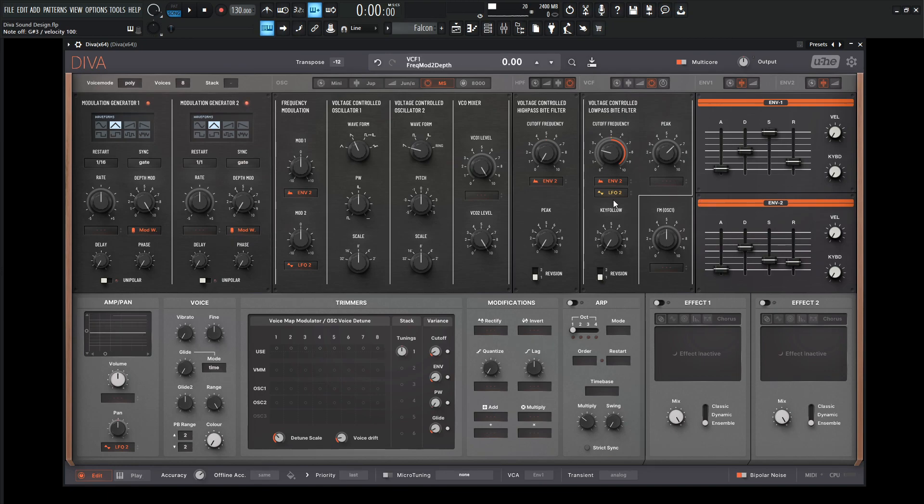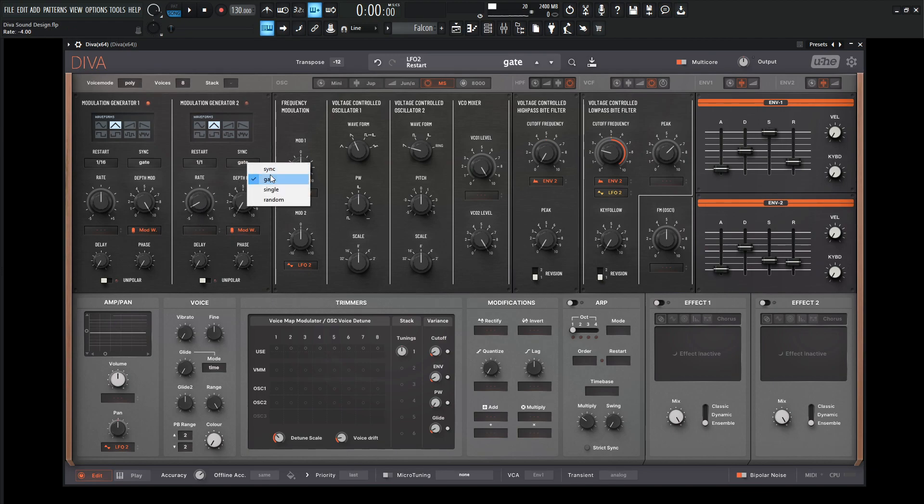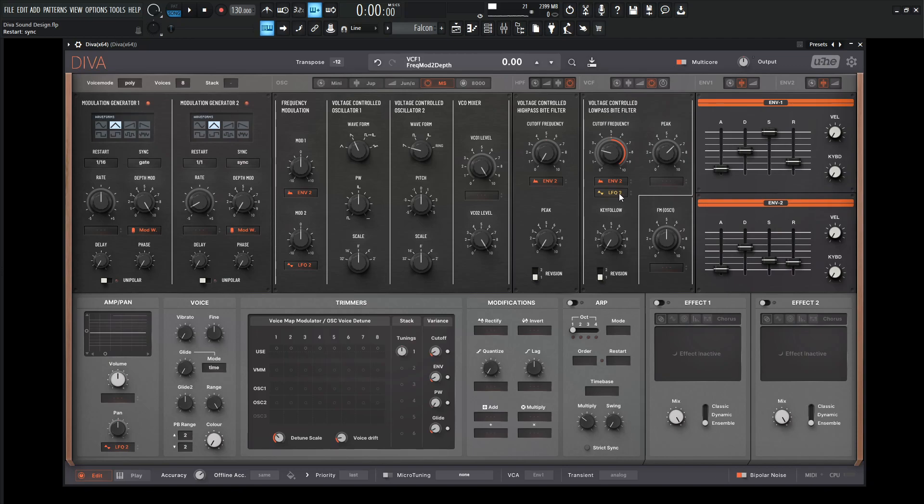And then for the LFO-2, what we're going to do is bring this rate down pretty low. And then for gate, let's go to sync. And then let's just give a little bit of modulation on the cutoff.